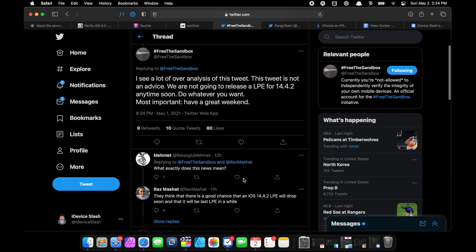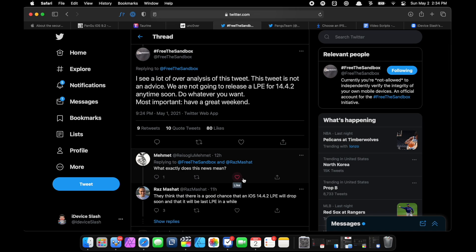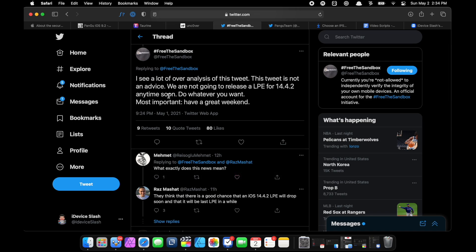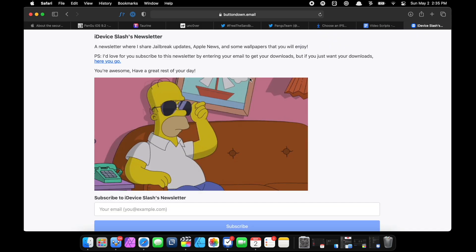This was not advice. They later posted: "This tweet is not advice. We are not going to release an LPE for iOS 14.4.2 anytime soon."